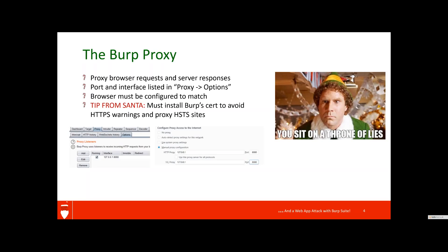Also, if you wanted to listen on a port that's not 8080, you could do that as well. You do have to configure your browser to match — here we see a proxy configuration screen for Firefox, and most major browsers have similar options. You just need to make sure that you set that to whatever you set in the Burp proxy listener. A tip from Santa: you do have to install Burp's certificate in order to avoid HTTPS warnings in browsers, as well as to proxy HSTS sites. It won't work otherwise.